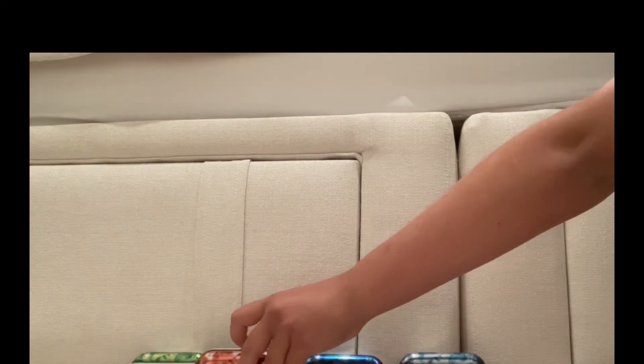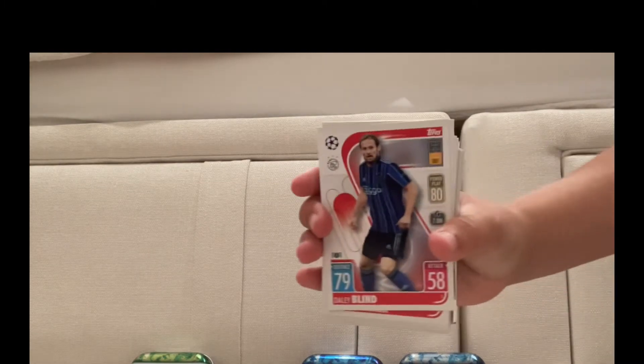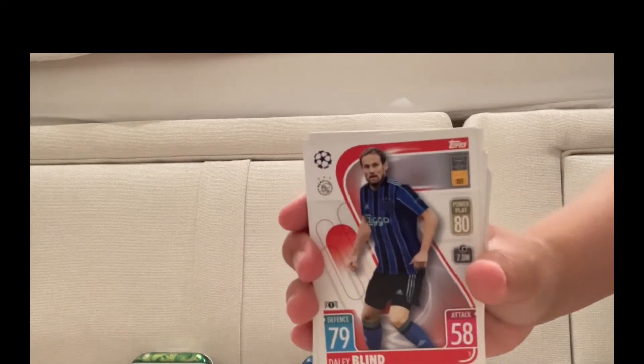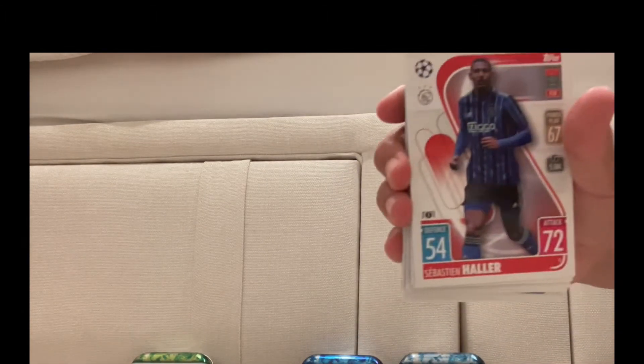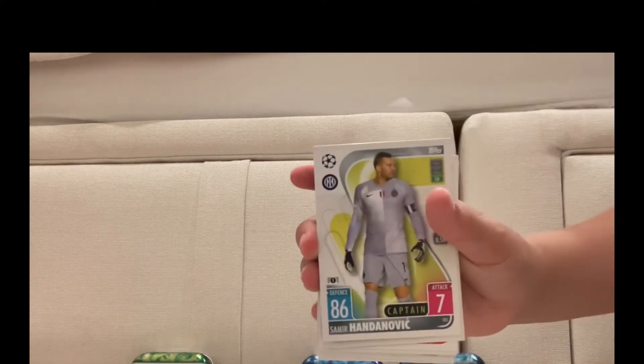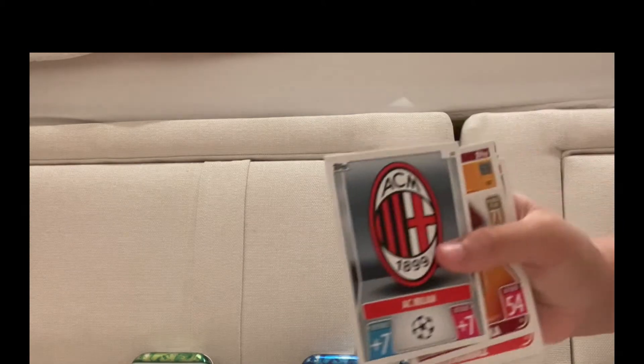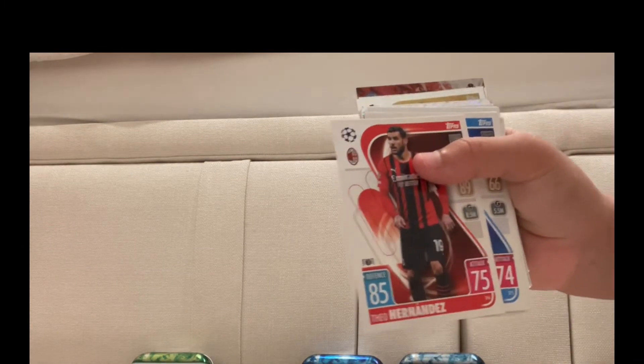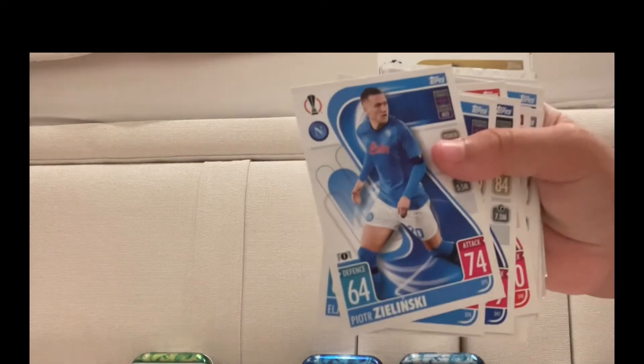Next we're going to move on to the Ruby tin, which I'm pretty sure I've got Ligue 1 and Serie A. I'm pretty sure, oh and I've also got the Netherlands Dutch League, Eredivisie, I'm pretty sure. Daley Blind, David Neres, Sébastien Haller. Samir Handanović, AC Milan badge, Leonardo Spinazzola.